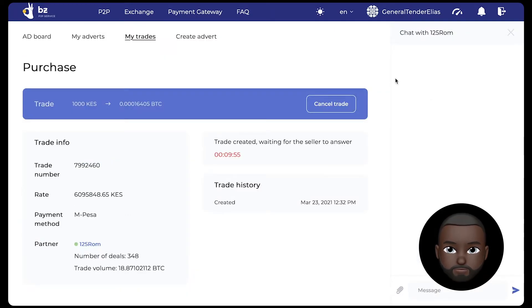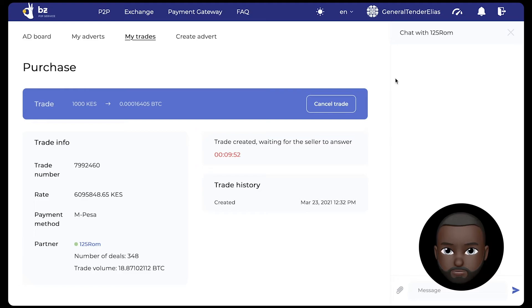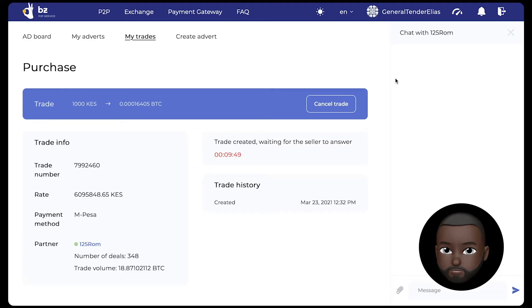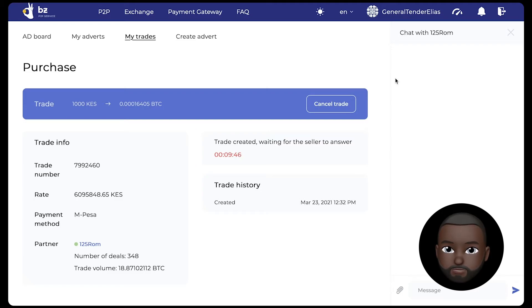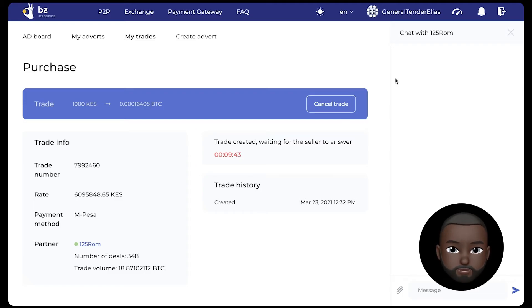After the seller has confirmed the transaction, make a payment using the method of your choice to the details indicated in the payment instruction window. Do not forget about the terms of transaction, which are important to the seller.